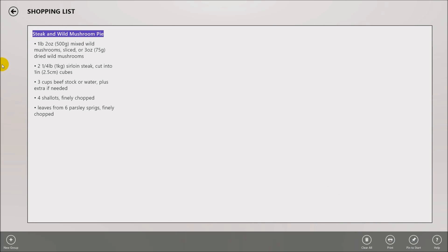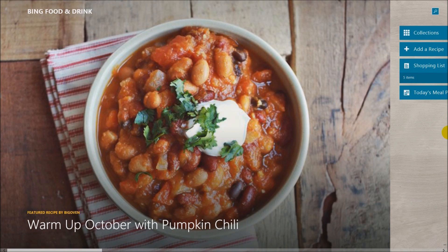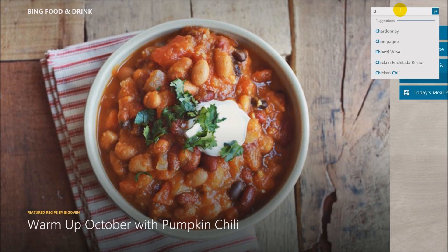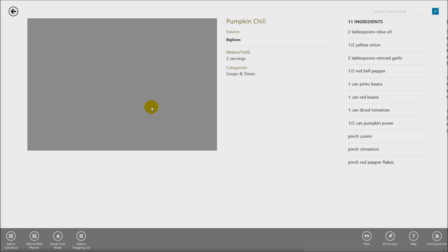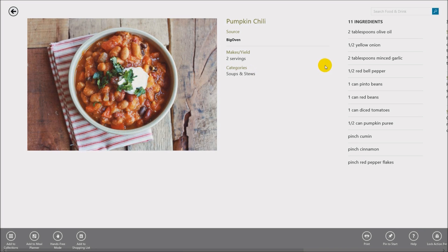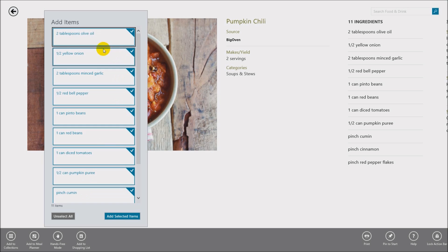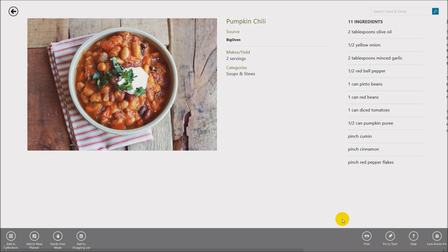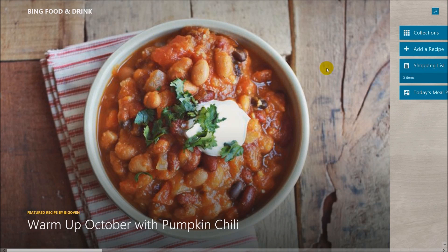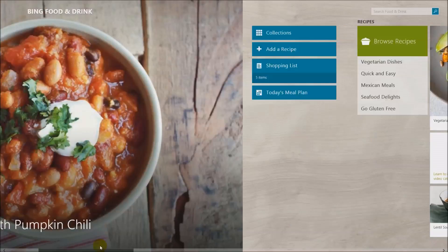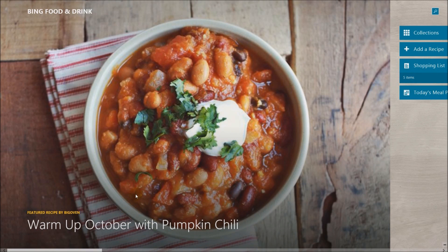Steak and mushroom pie is the only item so far, so I can search for other recipes. I can use the pumpkin chili recipe already on the page, or use the search functionality to type in a search term. Clicking on the pumpkin chili recipe, I see all the ingredients. Again I can add it to a collection, meal planner, or shopping list — unselecting items I already have and adding the rest to the shopping list.